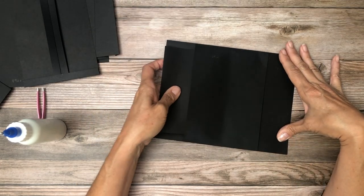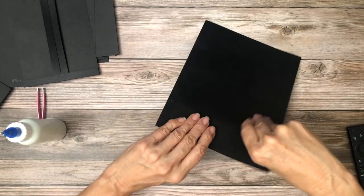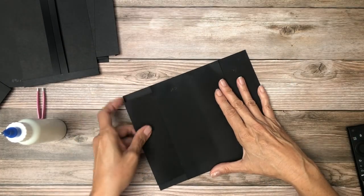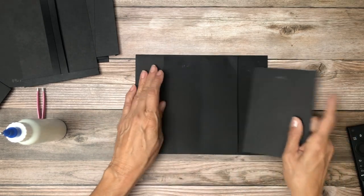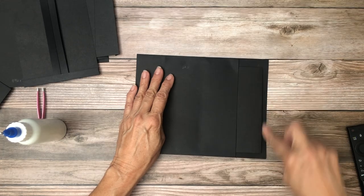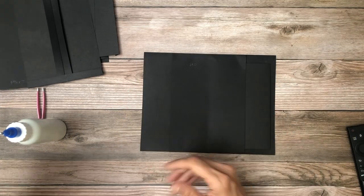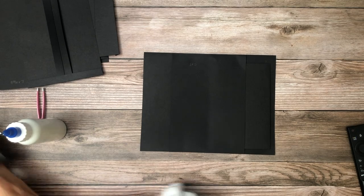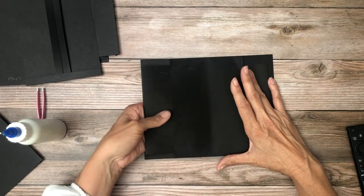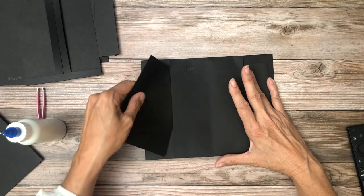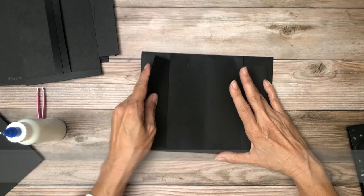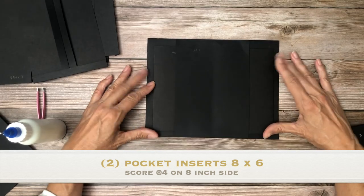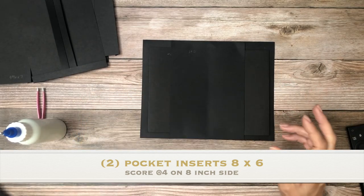So you have one for the left and that should go in a little further. Getting stuck on something. It should go in and have a little space around it. There it goes, like so. So you've got two of these eight by six scored at four inch.